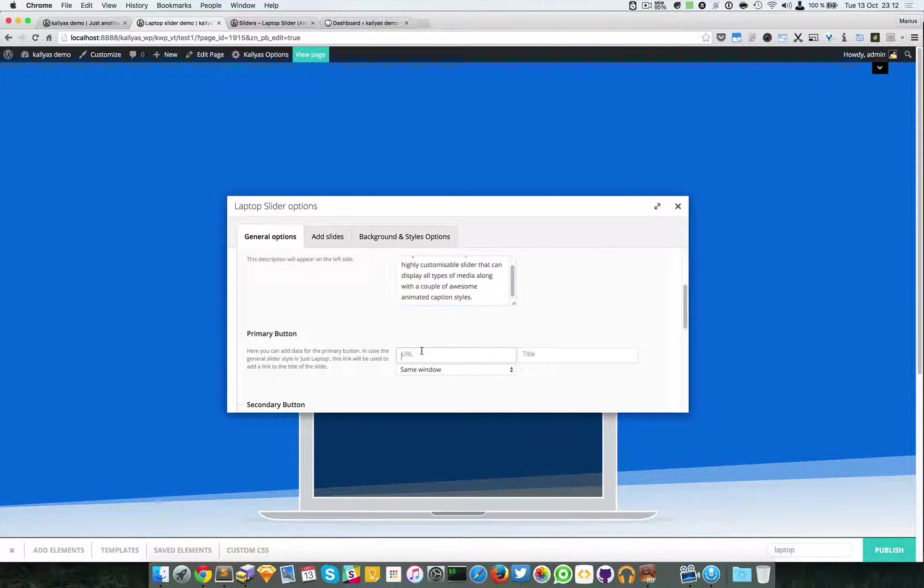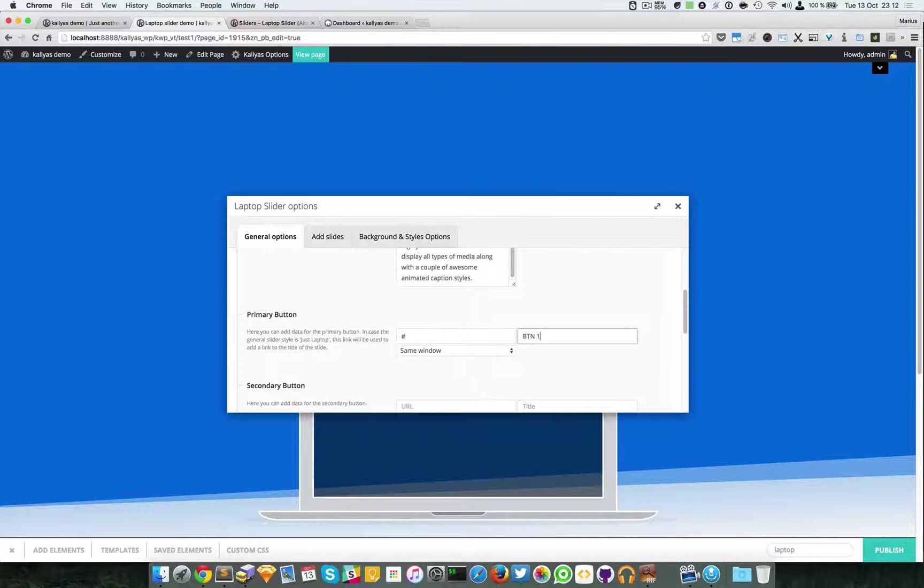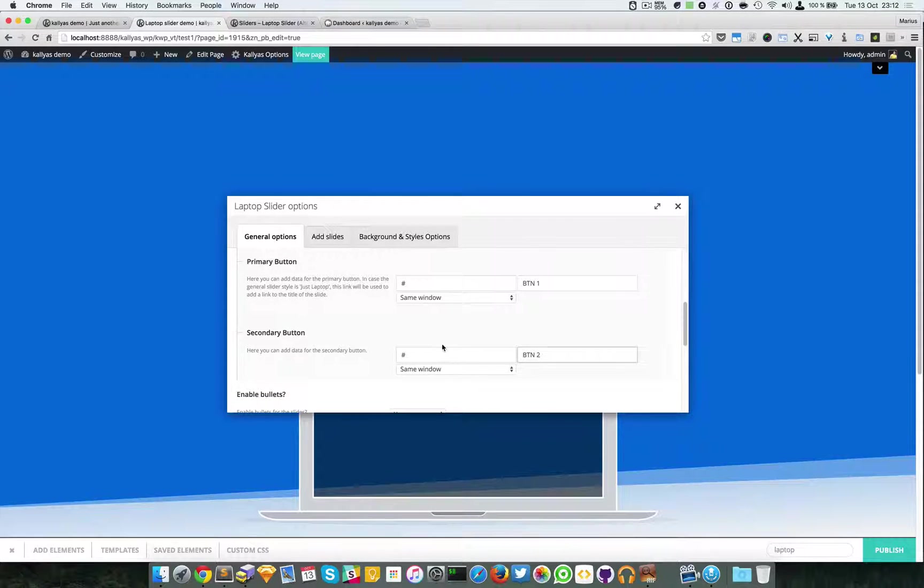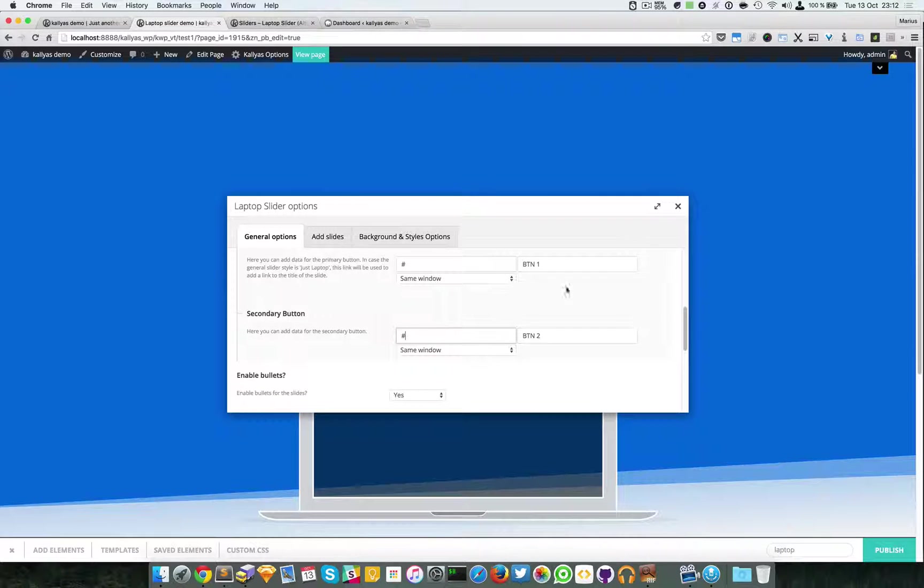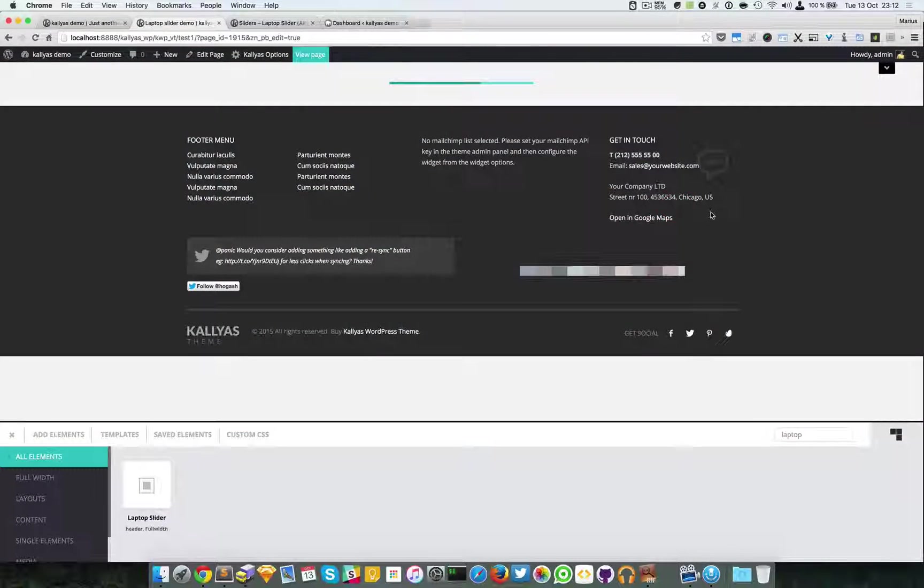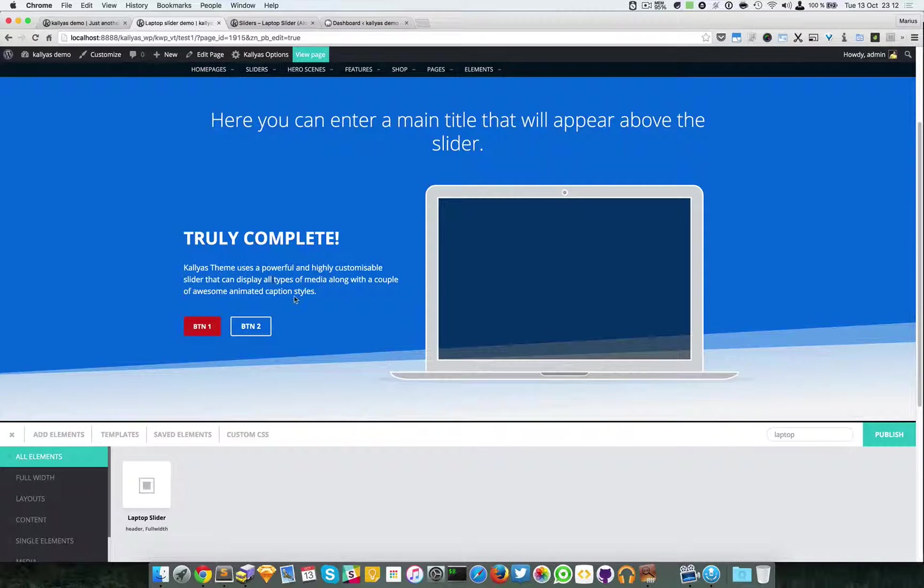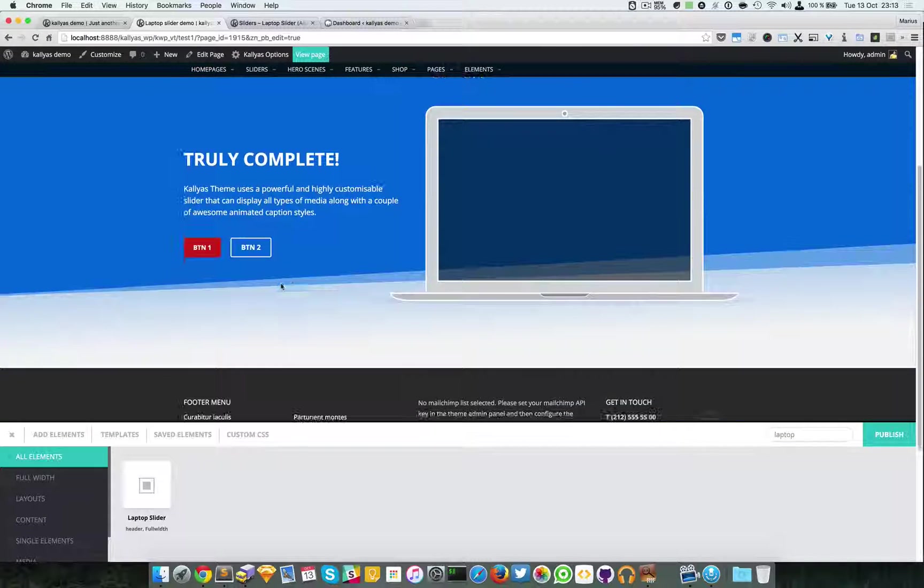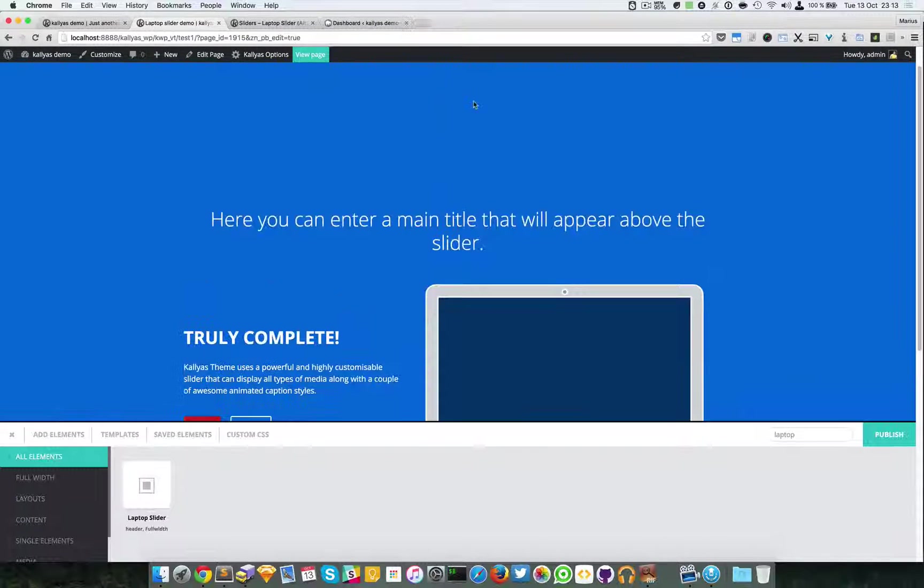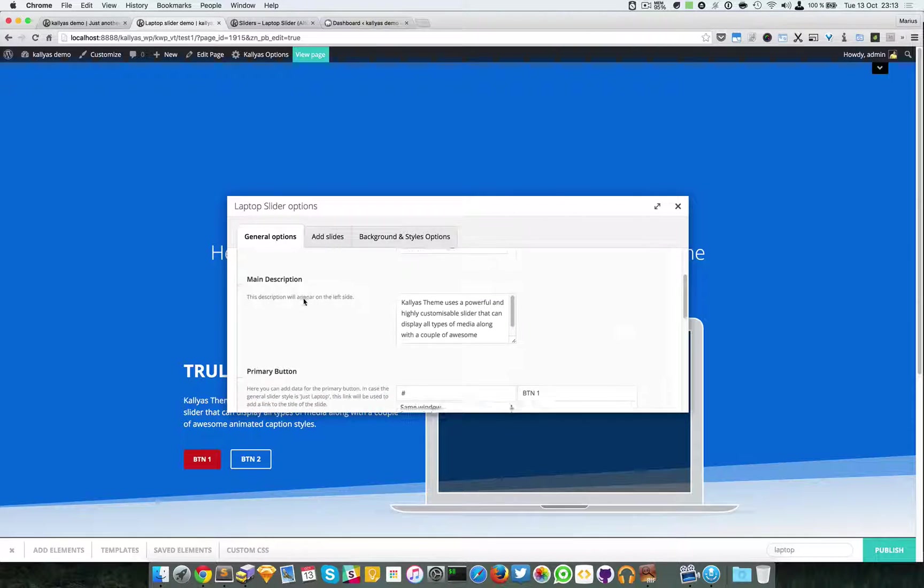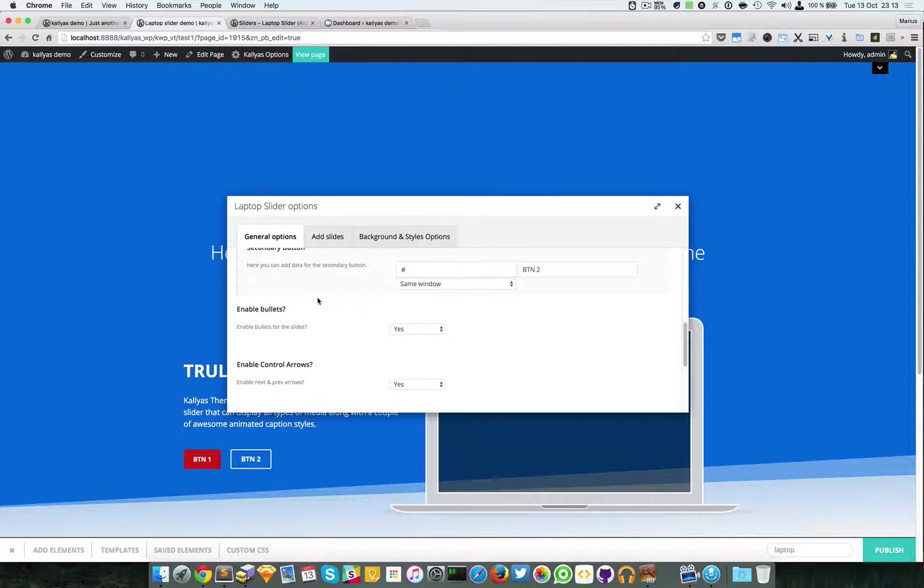We have the primary button, button one, button two. I added this hash just to fill in the field. Let me just save it. As you can see, what I've added is the main title and the captions I just added.